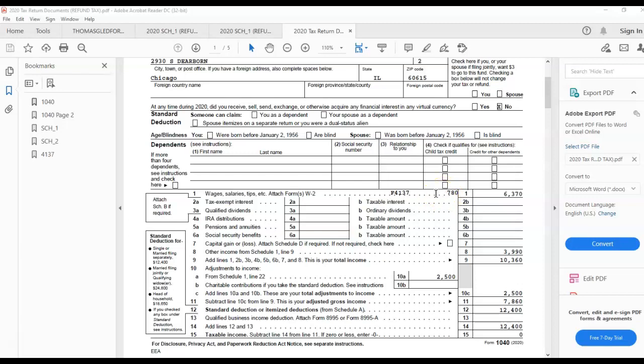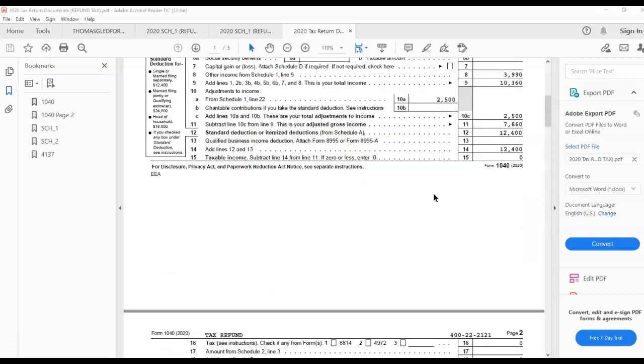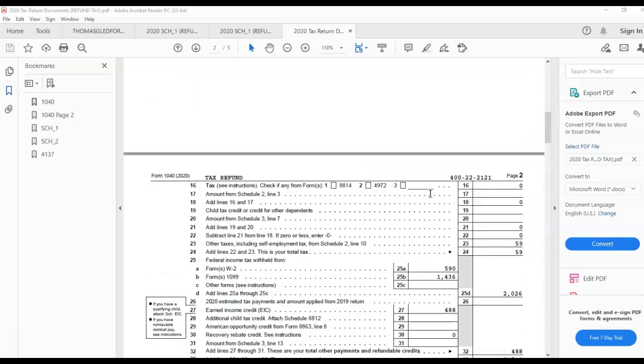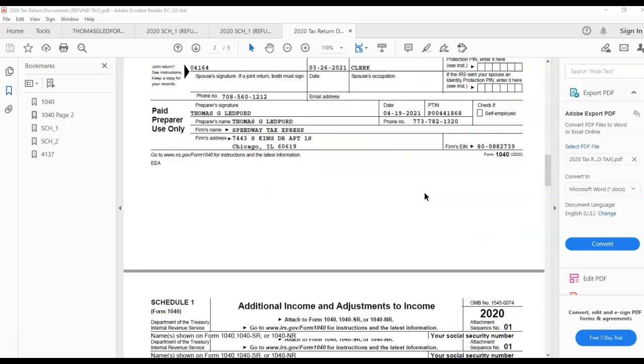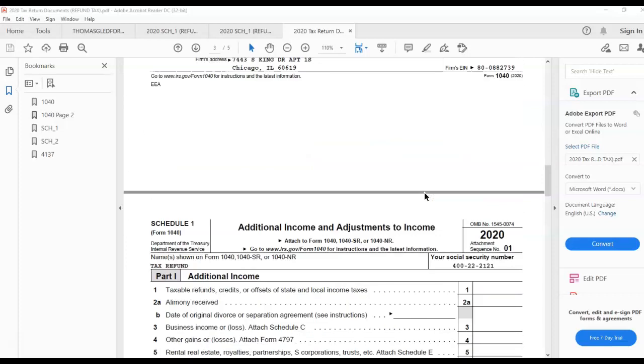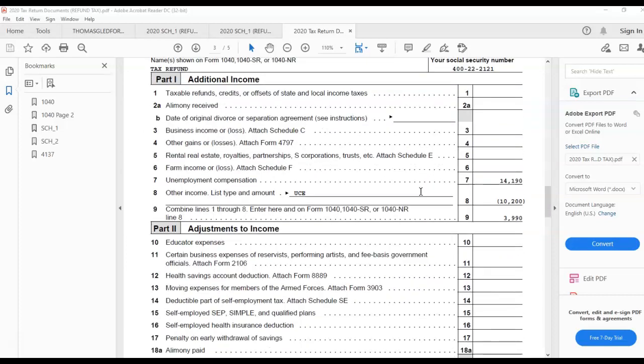Box 7 are the tips you told your employer you made for the month, month to month, which exceeded $20 per month. When it comes to Schedule 1, I'm going to show you additional income and adjustments to income.